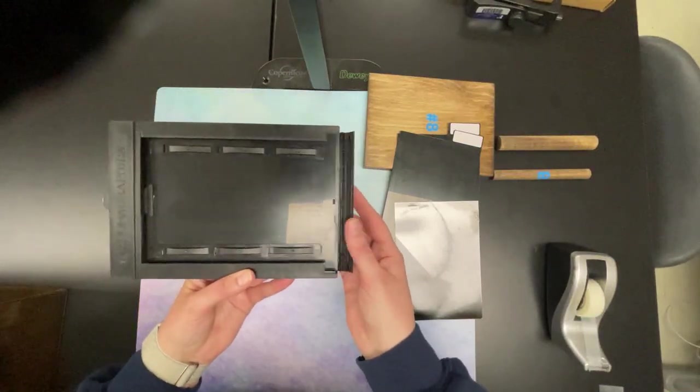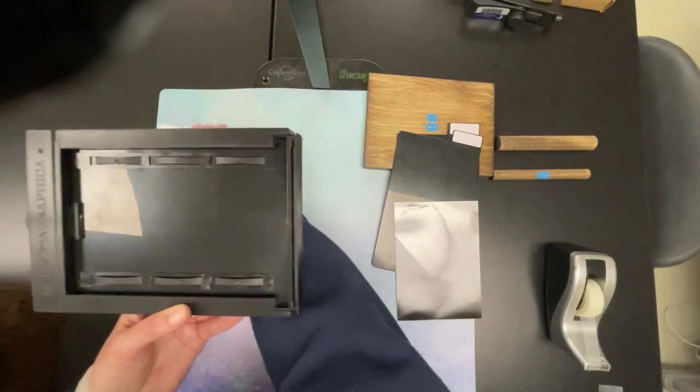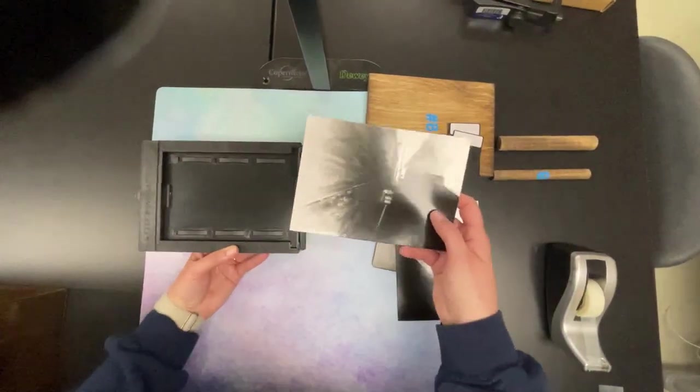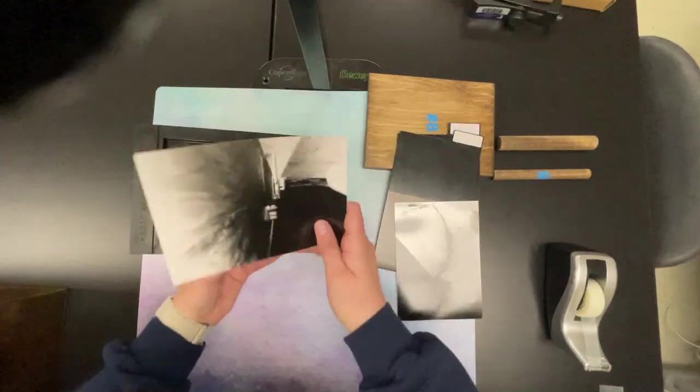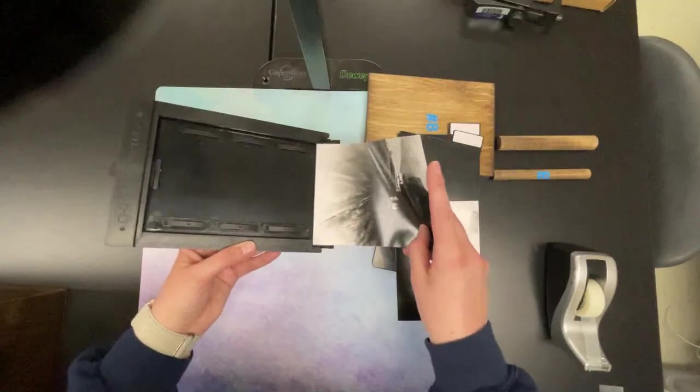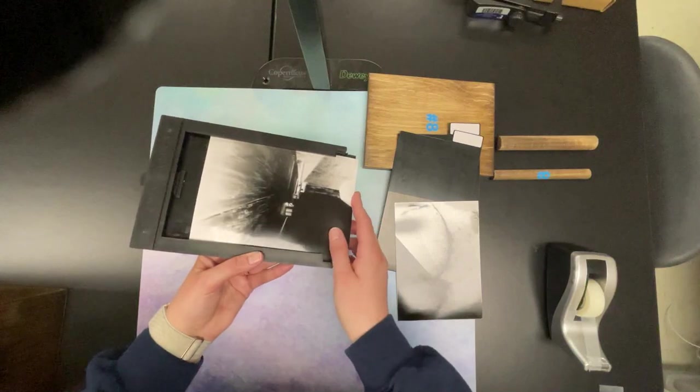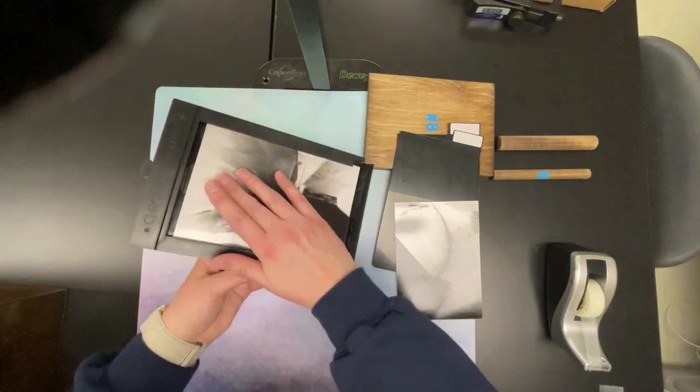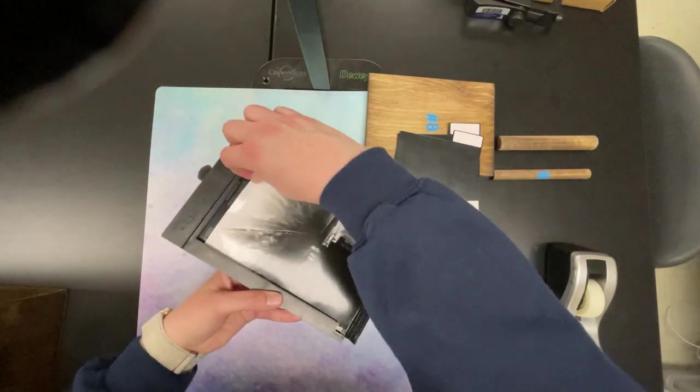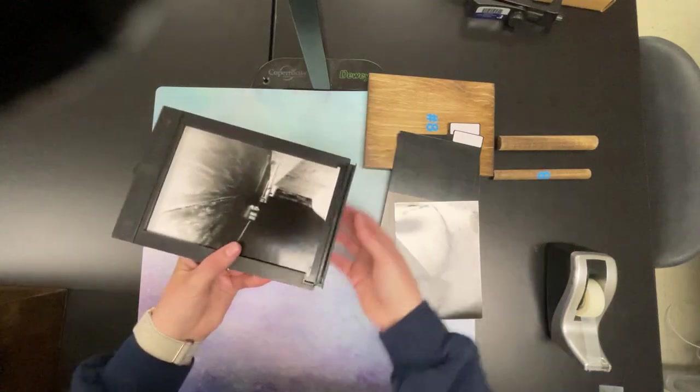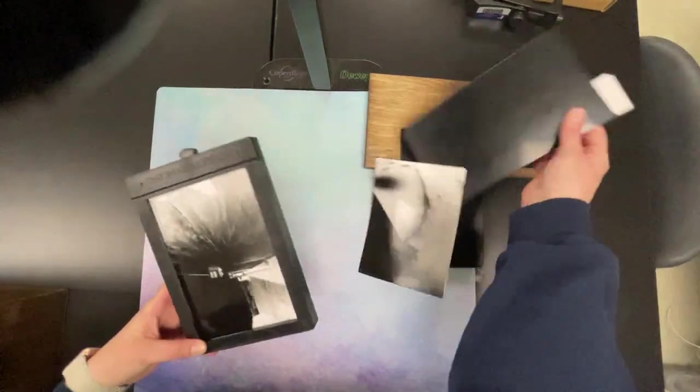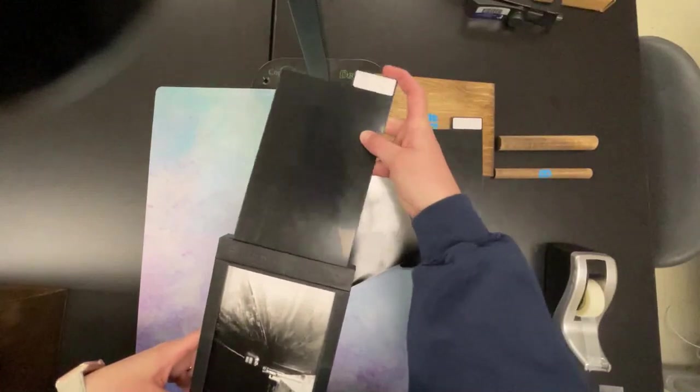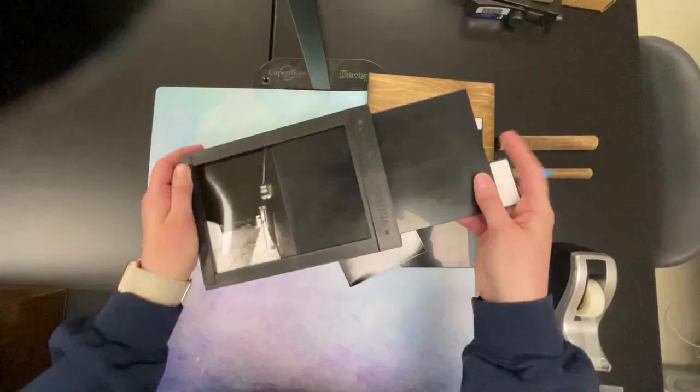When you're in the darkroom, take your piece of unexposed, shiny side up paper, make sure this flap is open, and slide it in over this little part right here. Then close the bottom and put this on the top to cover the paper so it doesn't get exposed.